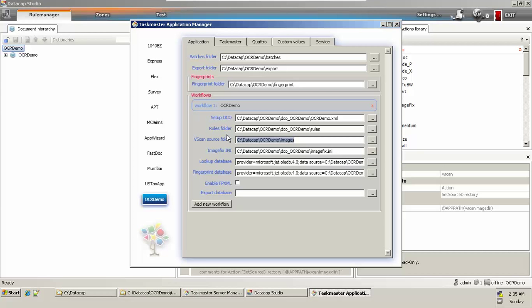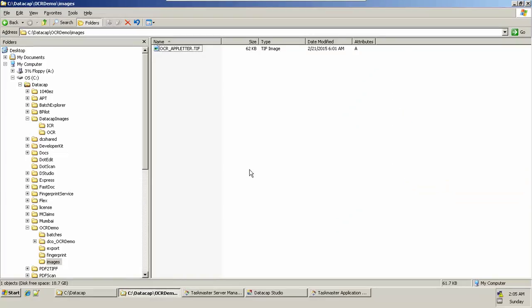You can make modifications for this particular path and change it to anywhere you want. Just make sure that your images are present there. This OCR demo application will always fetch images for processing from this location. That's why I first copied the image from our scan directory location to my application-specific images folder where OCR demo points.